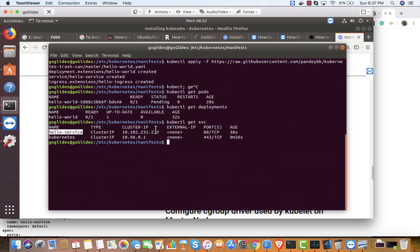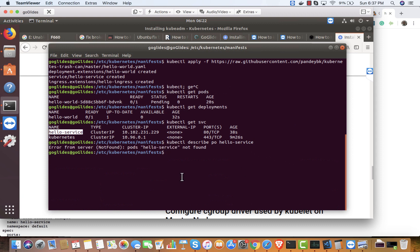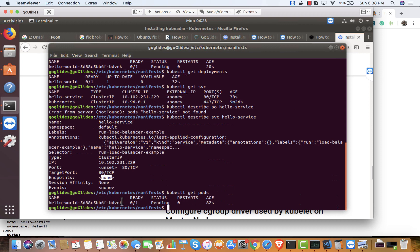The service object is created. I can describe the service and see if it's routing traffic to any pod. The pod is not ready yet. Describing the service shows port 80, the cluster IP is assigned, but there are no endpoints listed yet — the pod is still not ready.